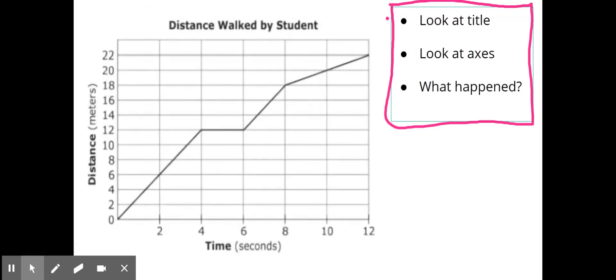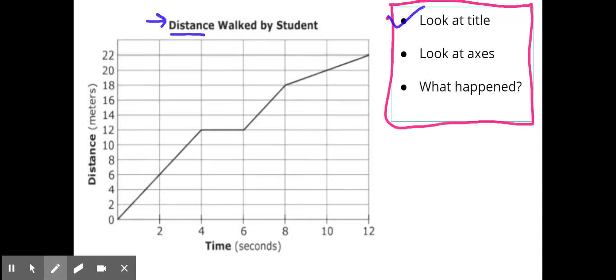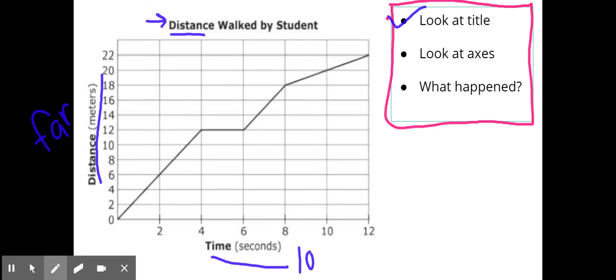If I'm looking at this graph right here let's go ahead and go through those steps. I'm going to look at the title: distance walked by student. So I'm thinking about distance. I know that I'm going to look at the axes. Down here is time and up here is distance. So when I'm thinking about how far he went that's going to be over here and then how long it took I'm going to go over here.